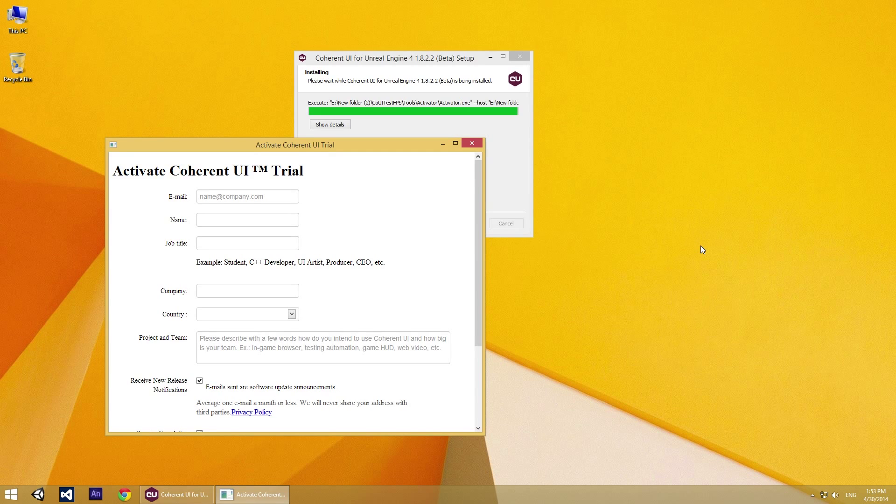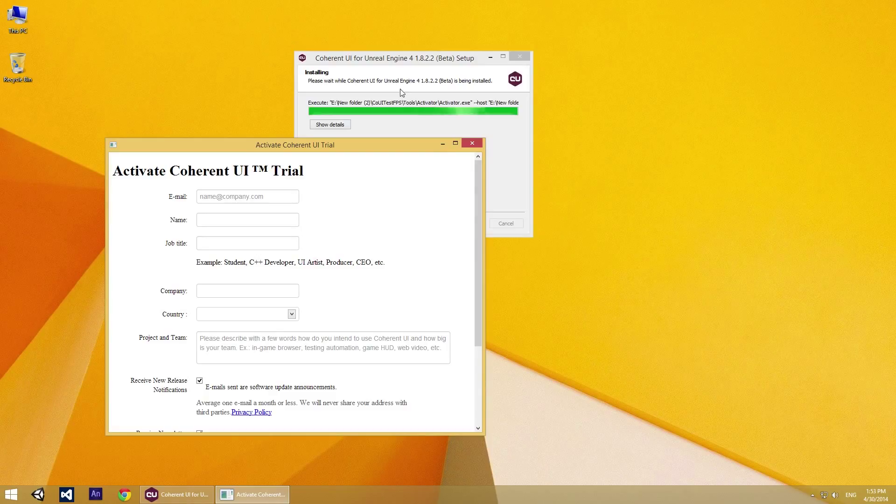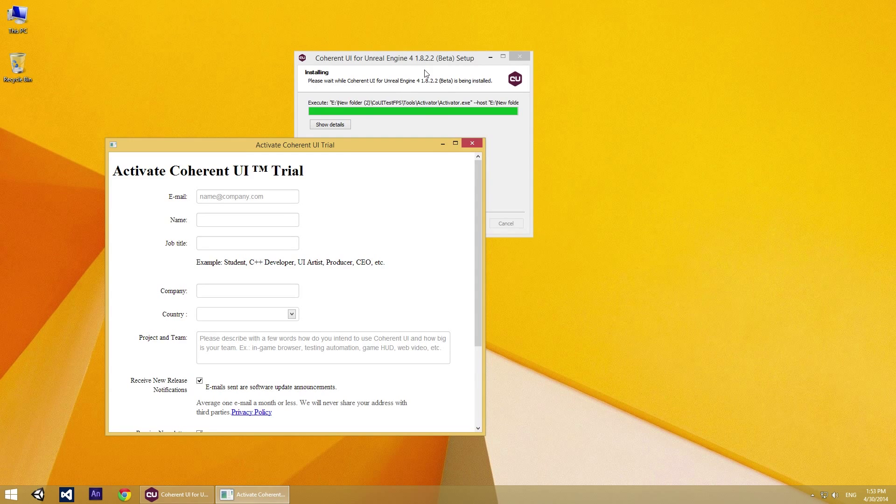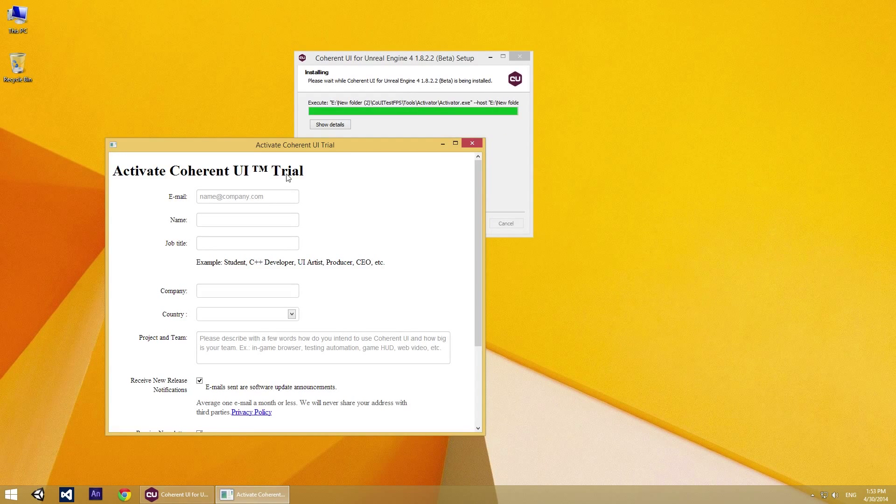Ok, so let's get started. Once the installation of the Coherent UI plugin is complete, the Activate Coherent UI trial window pops up.